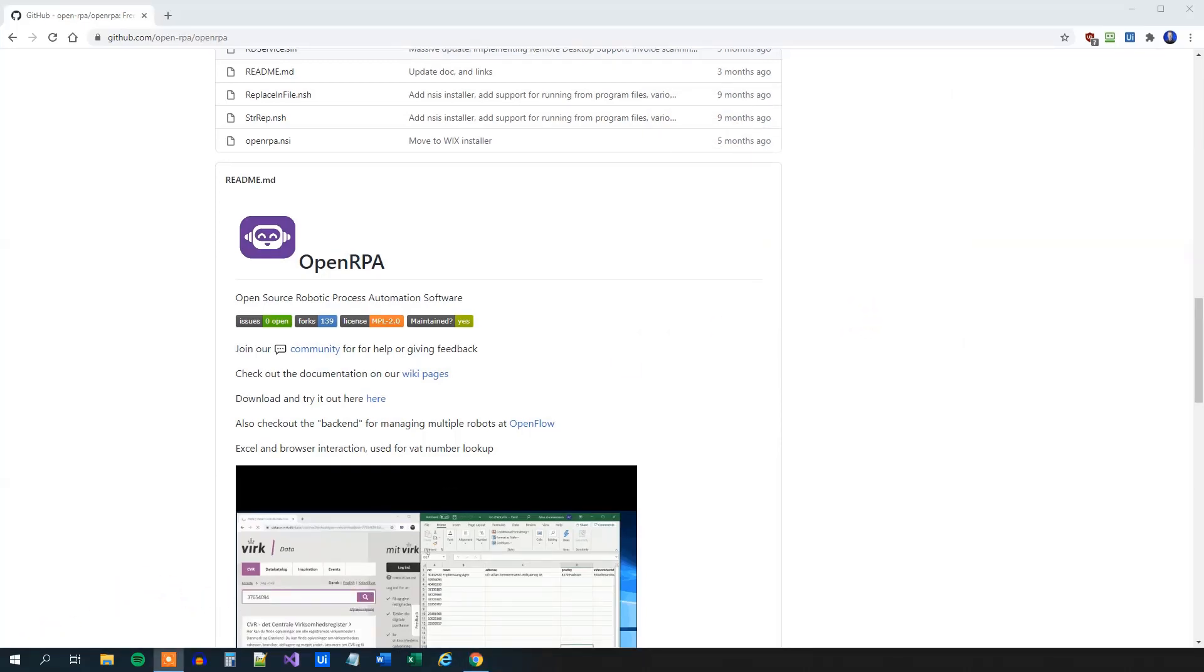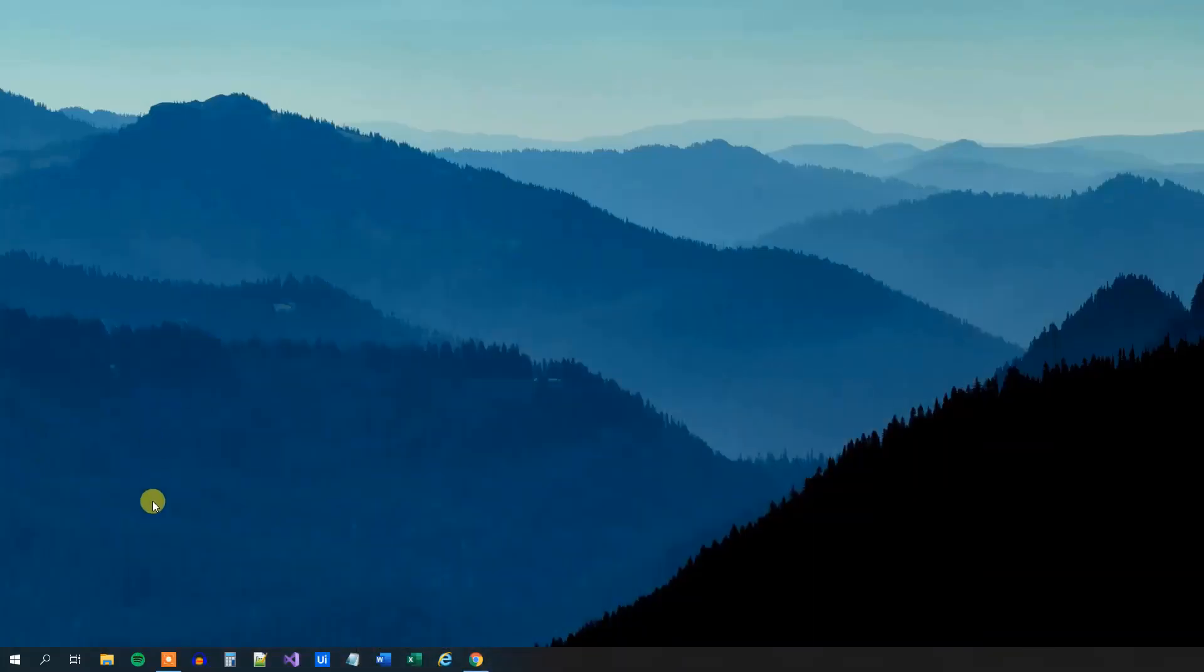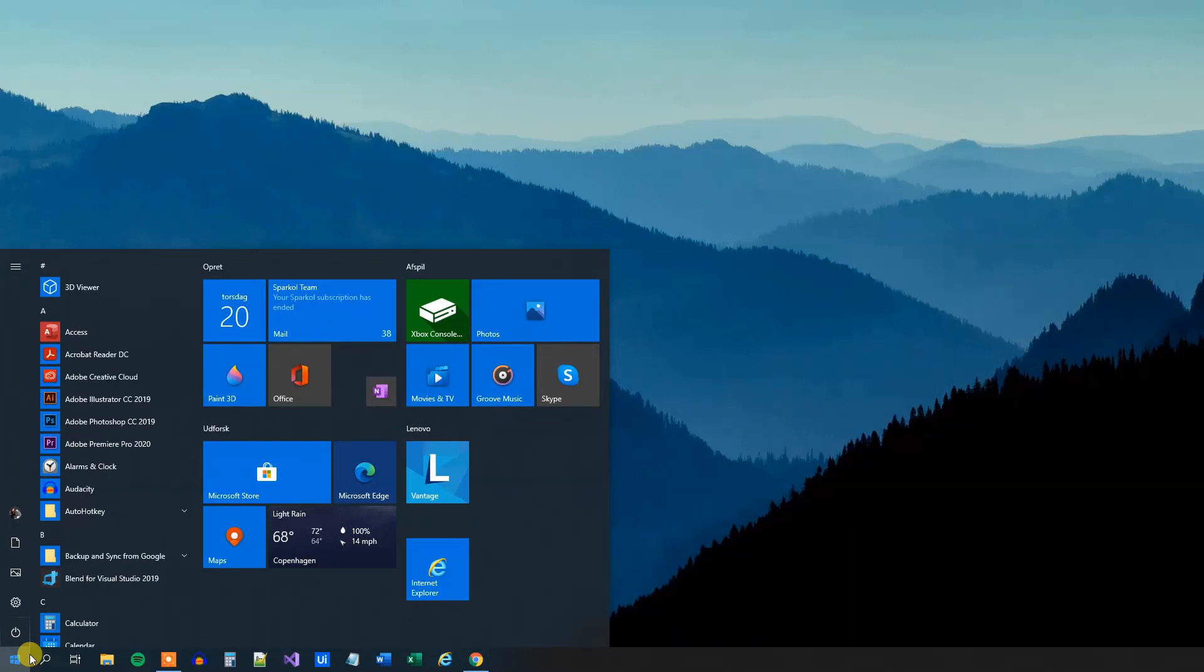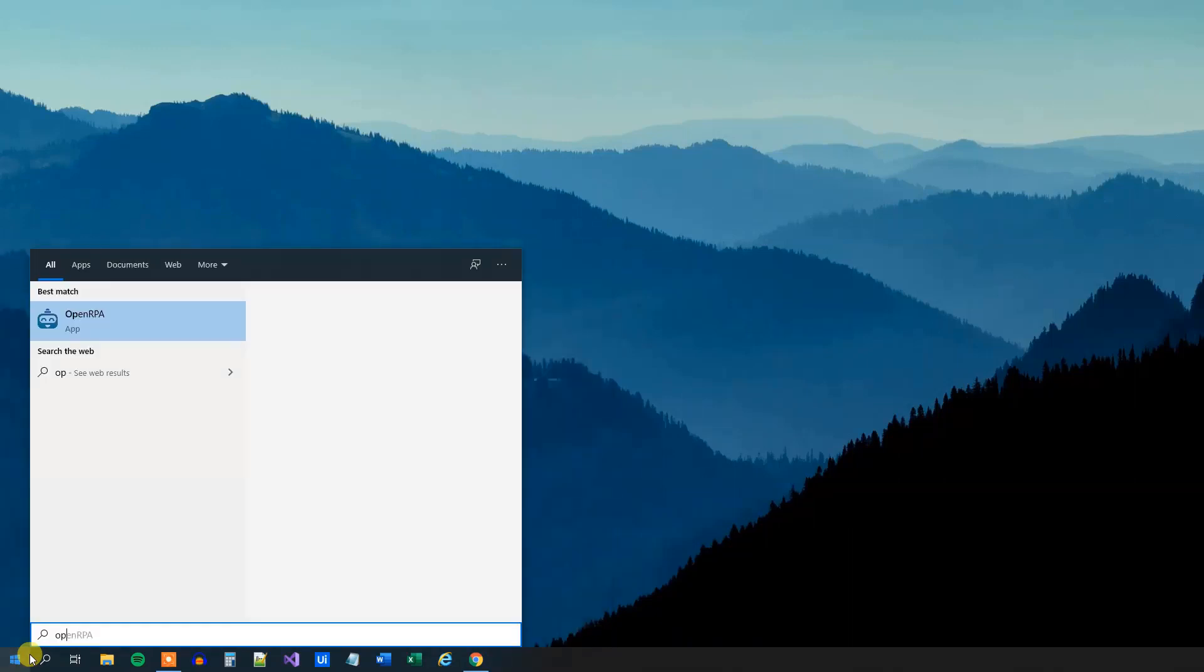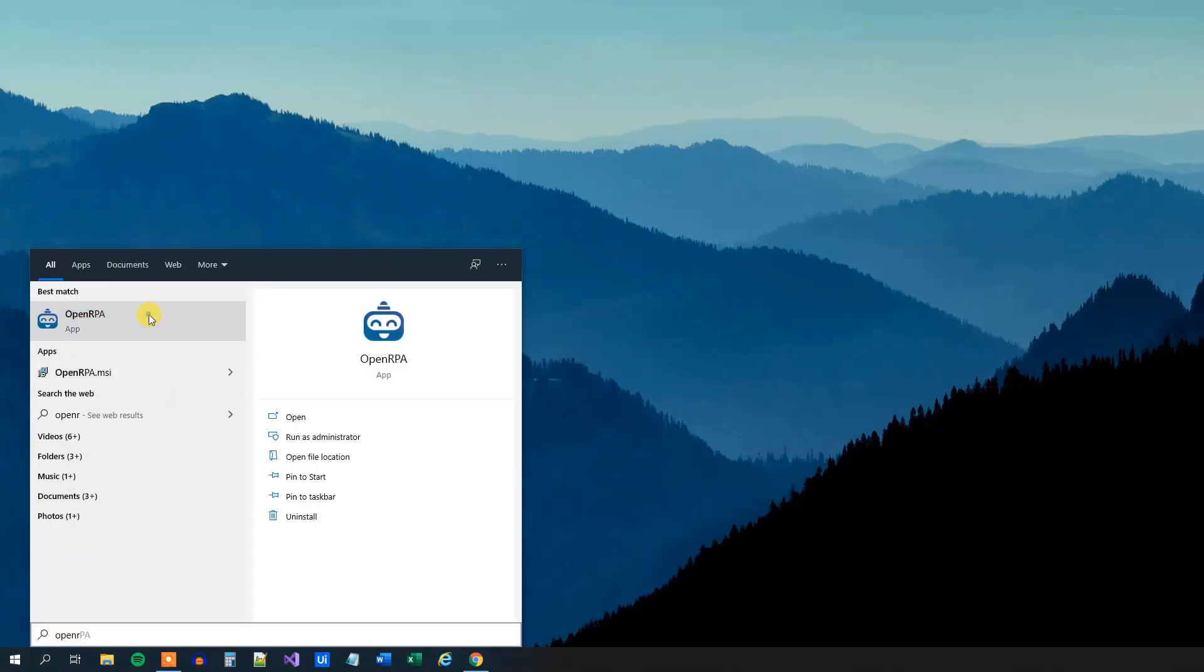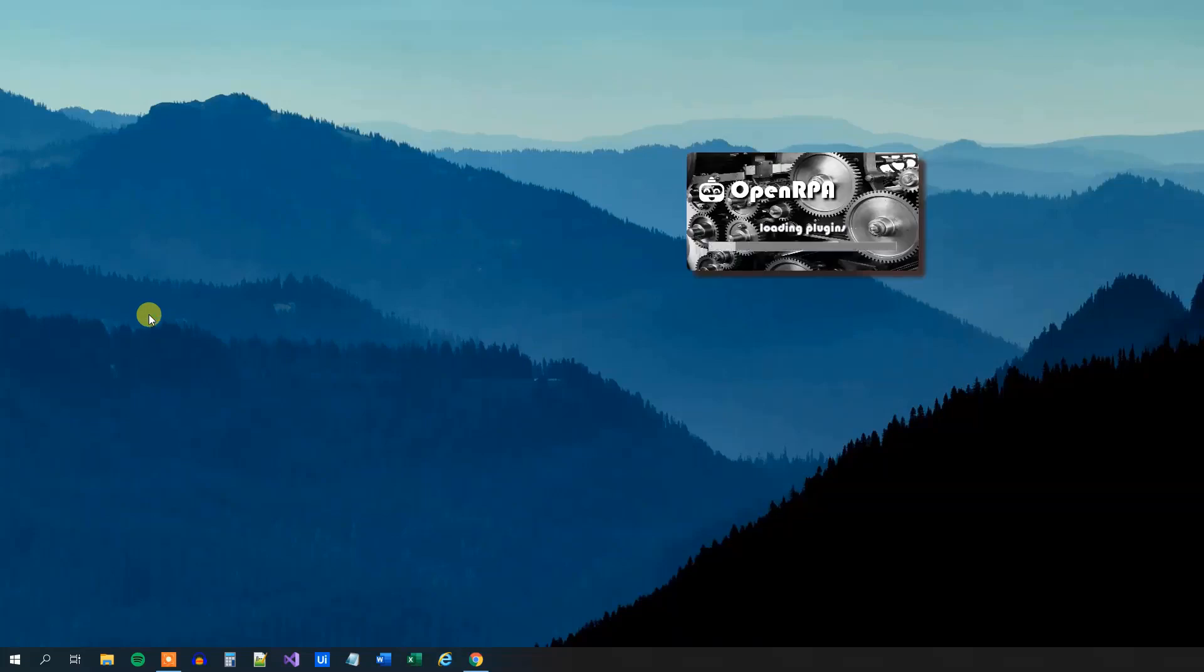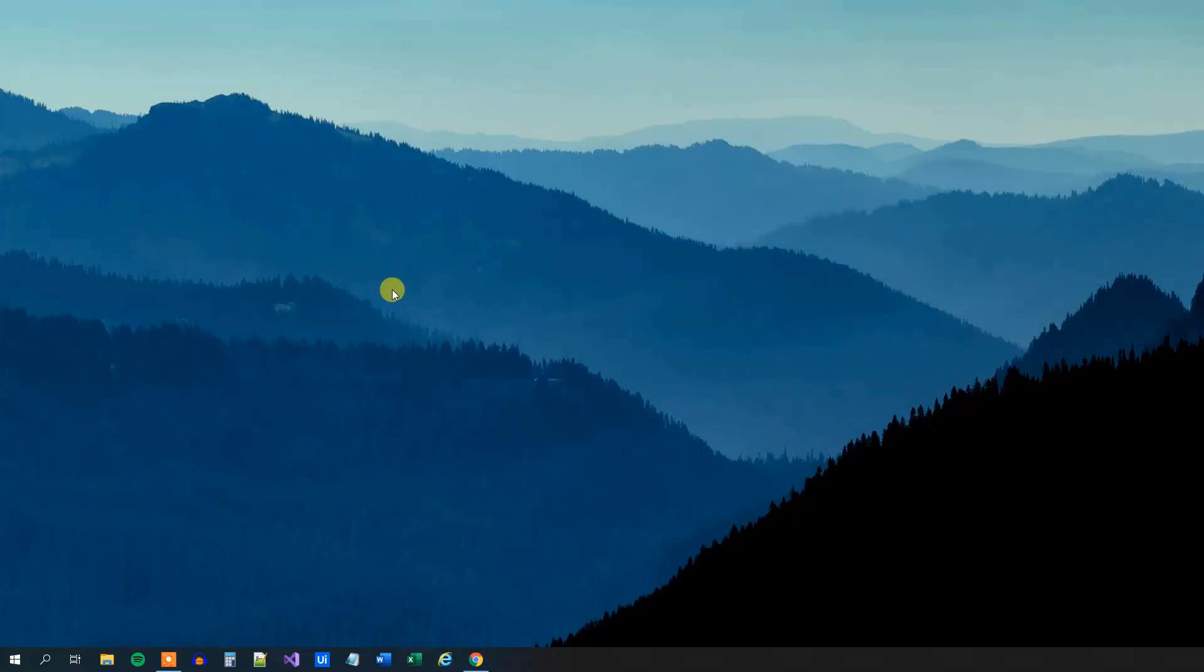Having installed OpenRPA, we can now start it up. Let me minimize this browser. Go down to your Start menu and search for OpenRPA. We will click the icon here, and the first thing that will meet us is the login screen.